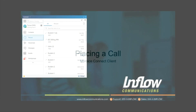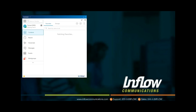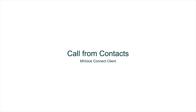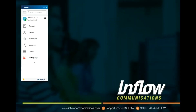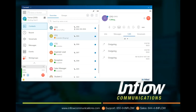To place a call using the Mitel Connect client, users can use the dial pad, quick dialer, contacts, and recent. Users can use the Contact pane to place calls from favorites or groups. Double-clicking on a contact will place a call. If the users have selected Show Number, they can select from the numbers attached to the contact.